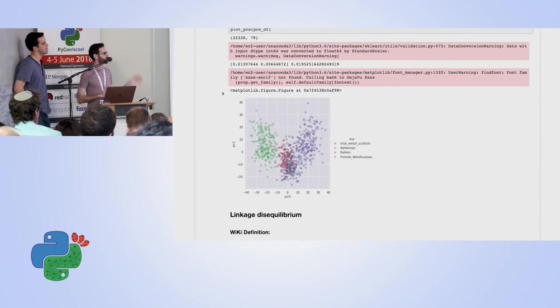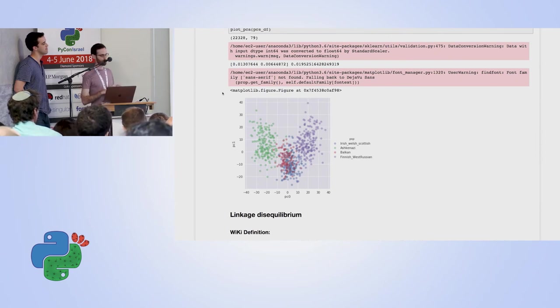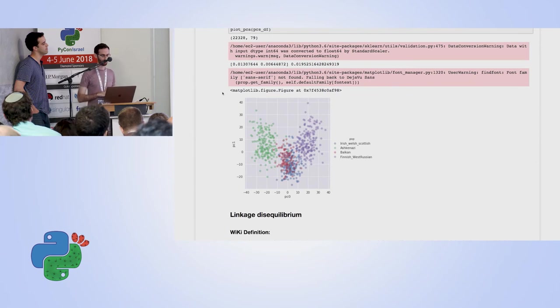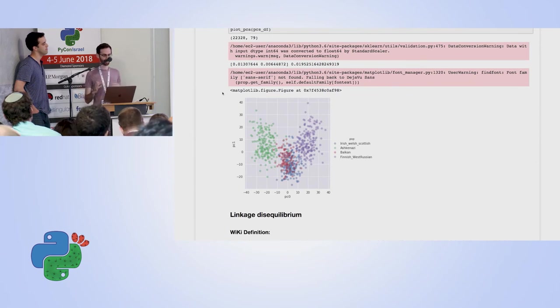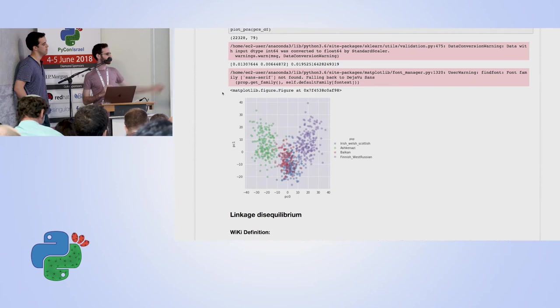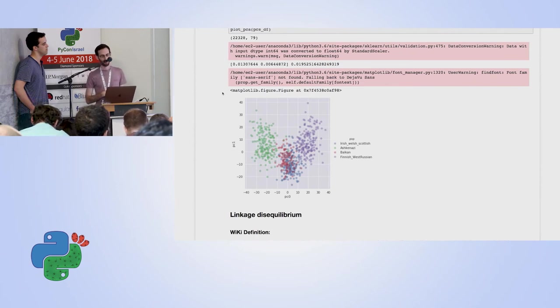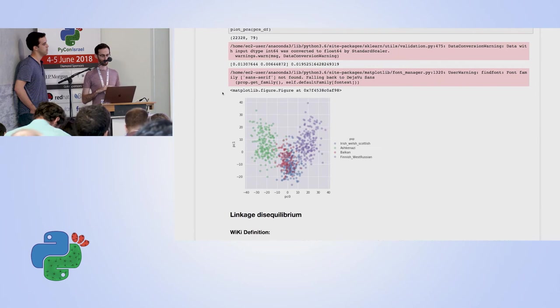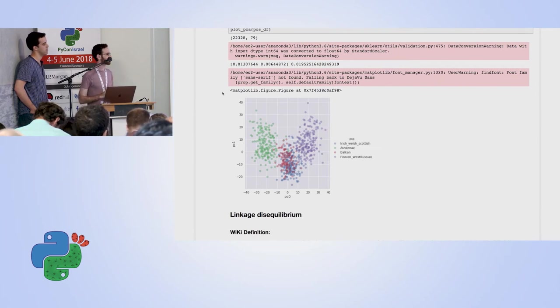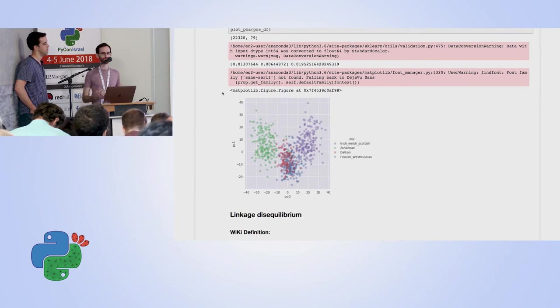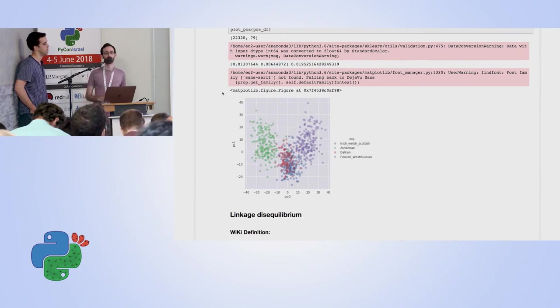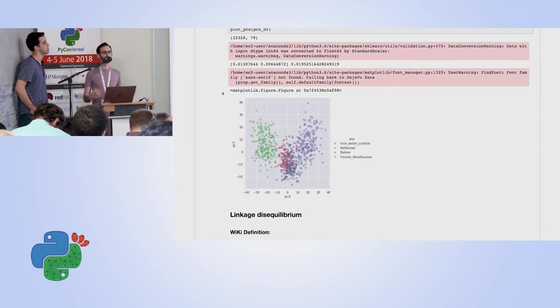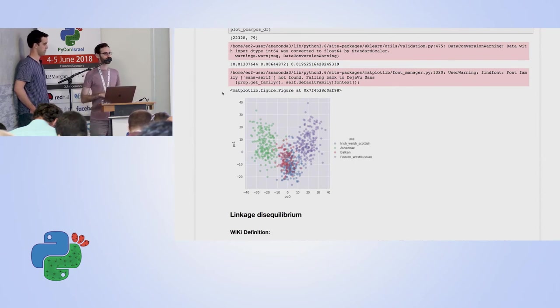What you have here is you can see that the first PC kind of decides whether you're an Ashkenazi Jew or not. You can see this is most of what you see along the X axis. But you also have a pretty good distinguish for the Finnish West Russian population. So again, with most of the standard tooling that you have, you can think of a lot of things you can do to improve the clustering.